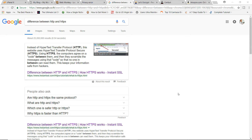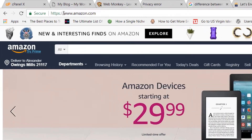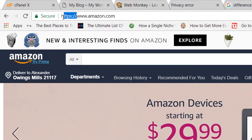HTTPS is simply the secured version of HTTP. Whenever information is transferred from the web server of a website to your web browser, that information will be encrypted. If you go to a site like Amazon.com, you'll notice the domain shows HTTPS in green and you can see the green padlock sign saying 'secure'.